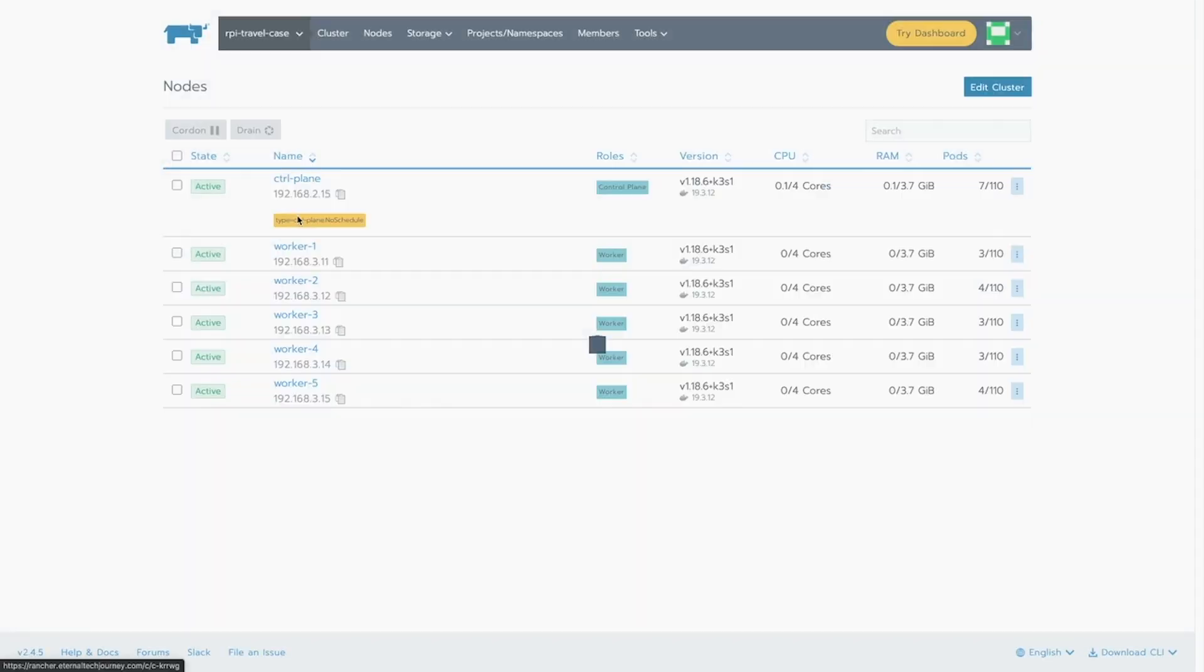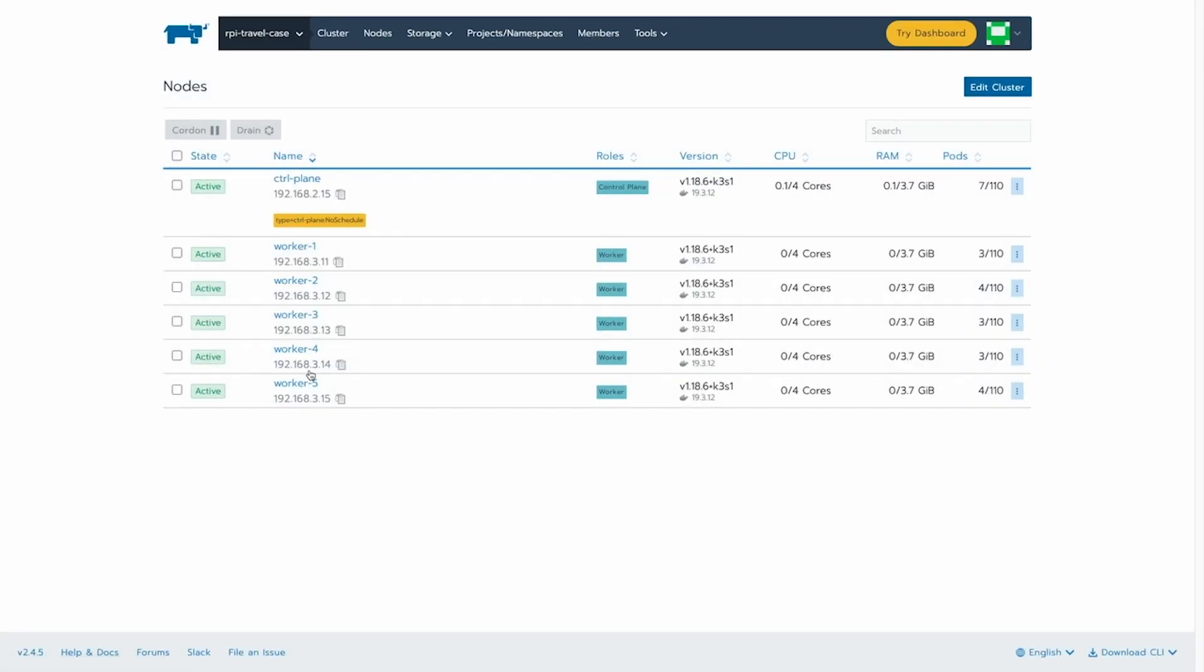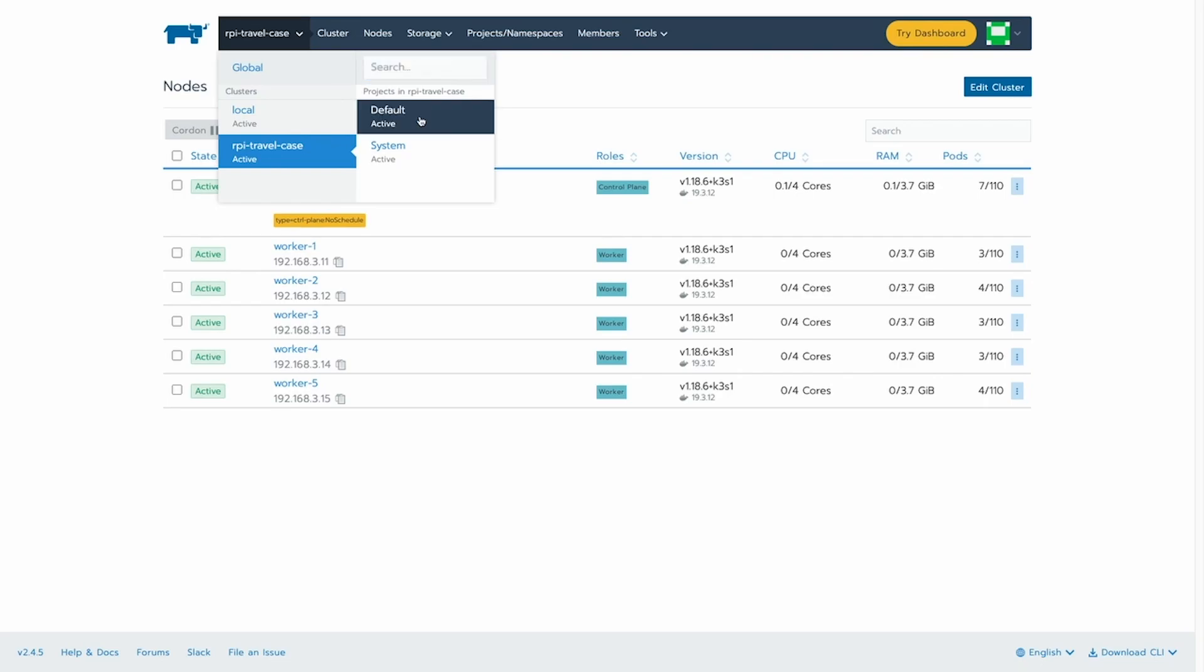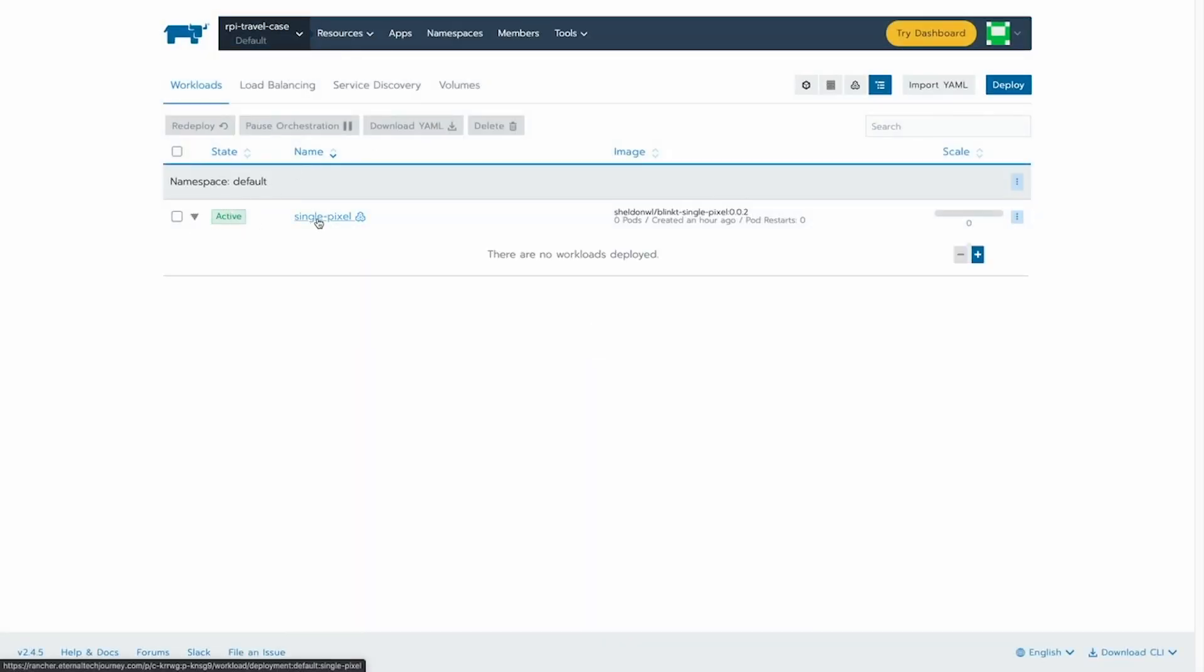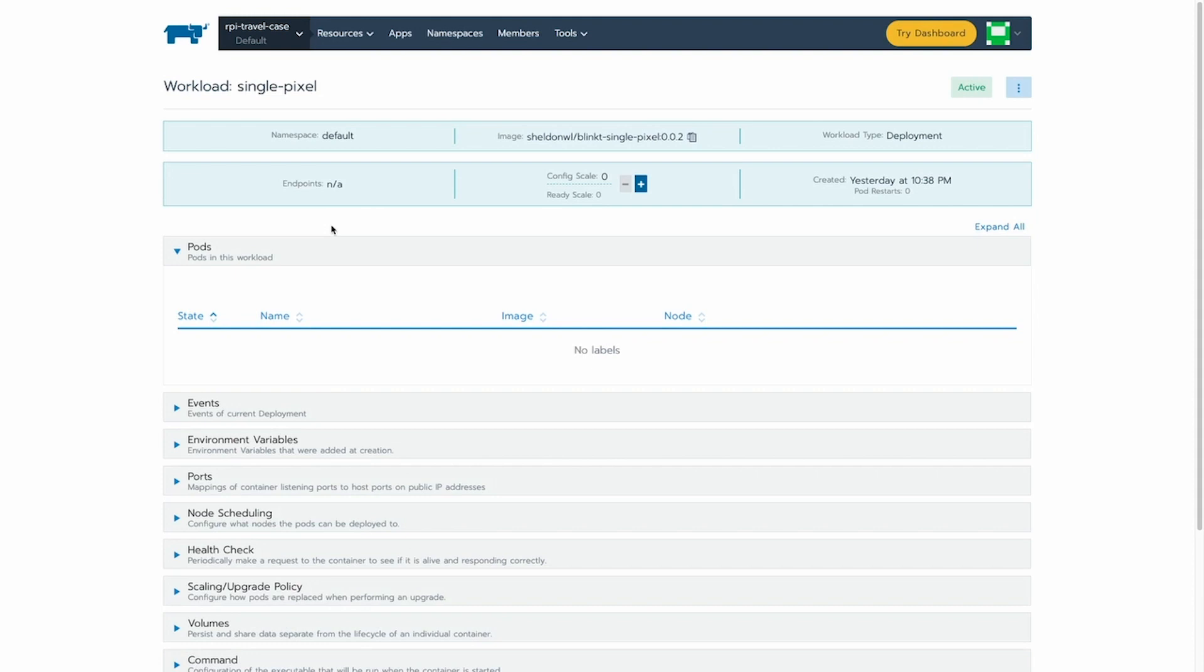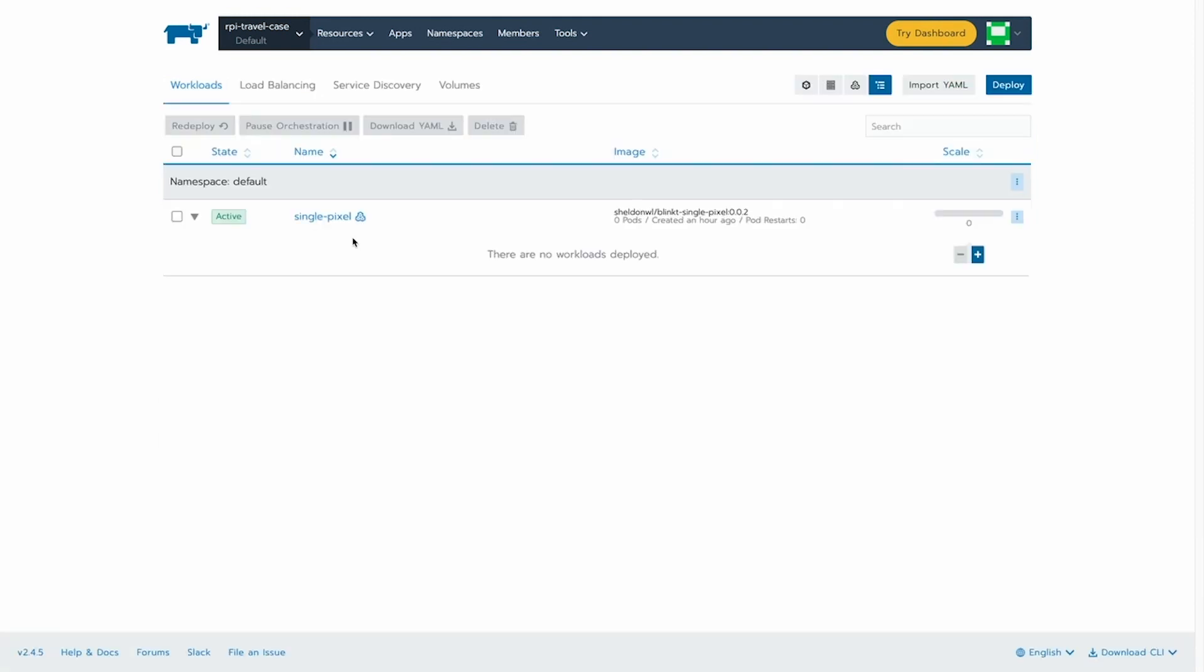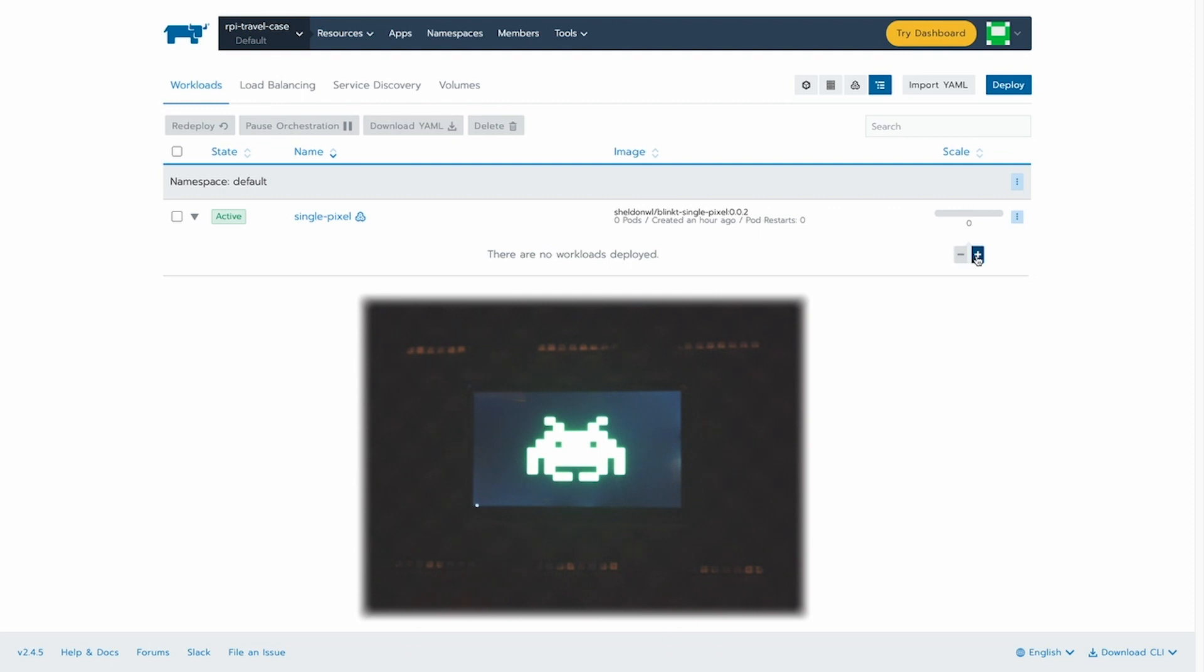If I go back to my cluster and then to the project, then you'll see we have the actual workloads running in that environment. And here you can see this, the single pixel deployment with zero replicas. And if I start scaling up from it in Rancher,